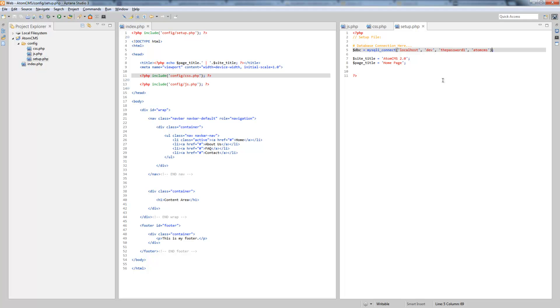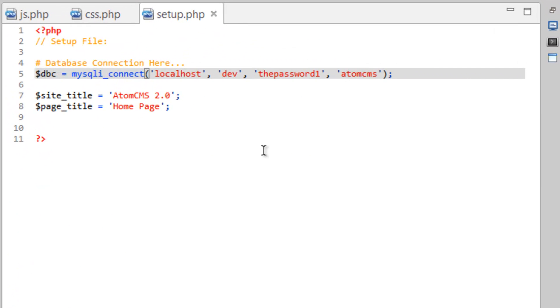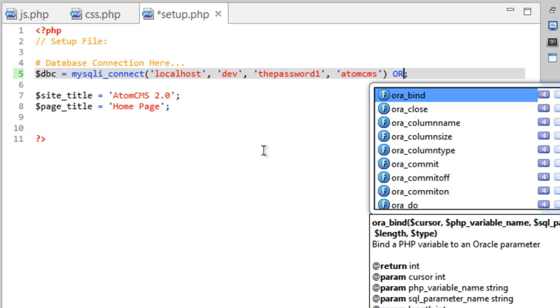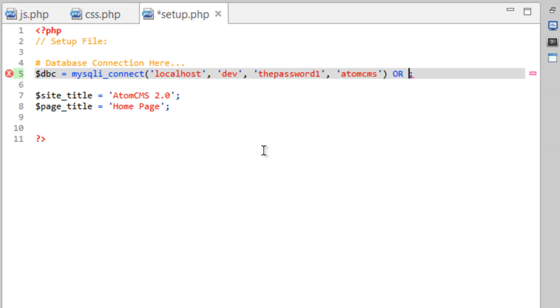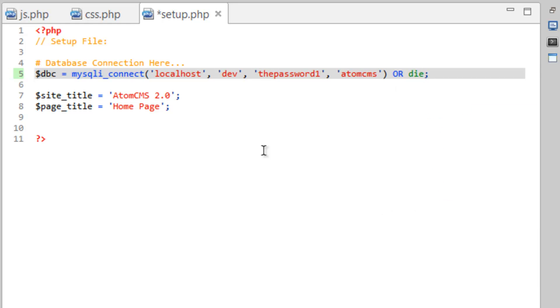So let's add something else here. And this is going to be we're going to give it some instructions for what to do if the connection isn't correct. We're going to say after the parentheses here or and my personal favorite function die and we're going to put in a little message here error. Error.